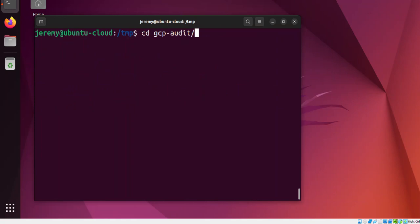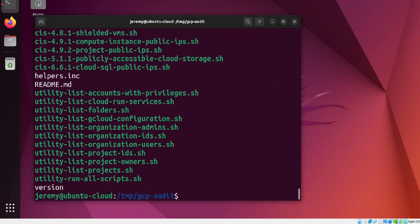Change directories into GCP Audit, and inside you'll find all the different scripts. Before you can run the scripts, you need to be logged into gcloud.